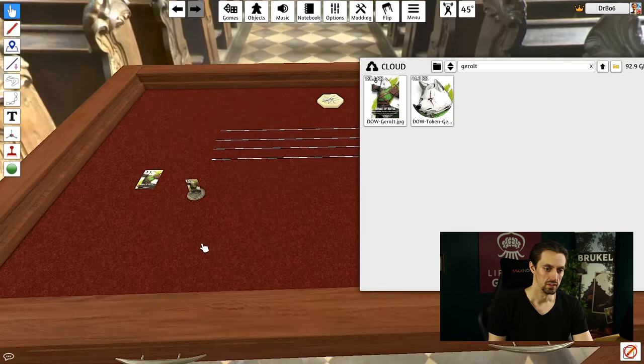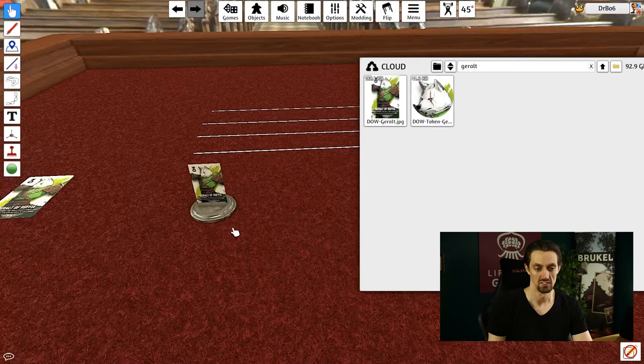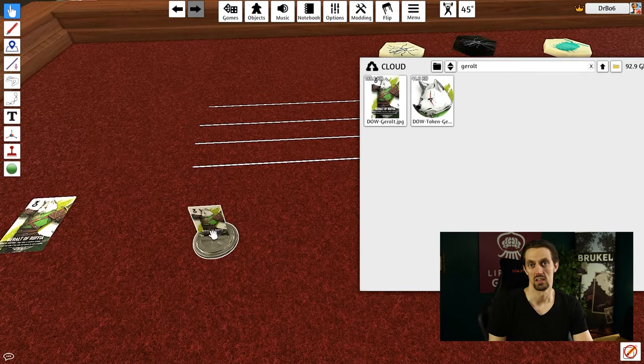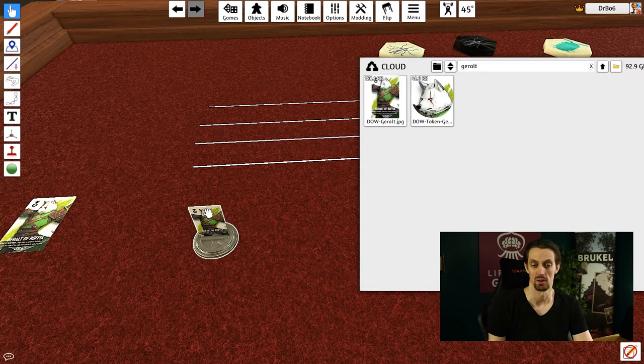You'll see that now I have a figurine with Geralt of Rivia. So that's a cool way to make a more 3D kind of object for your games. If you use a PNG instead of a JPEG, you can actually make the image transparent. So you can have an image that has a transparent background, which is really cool.